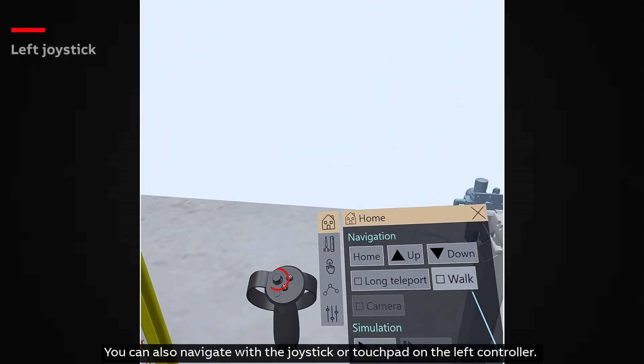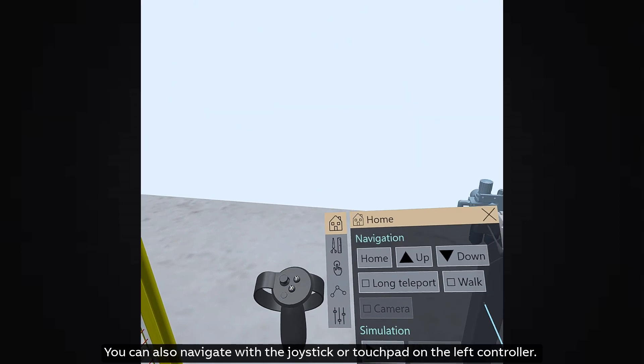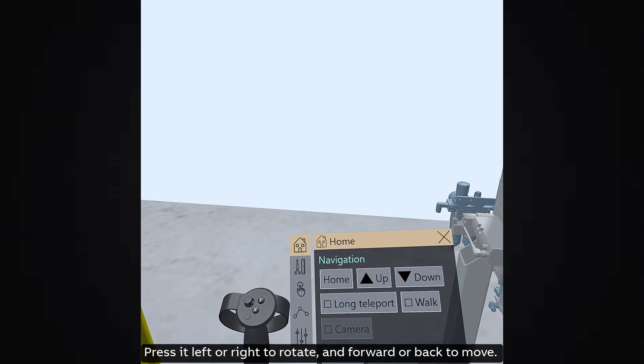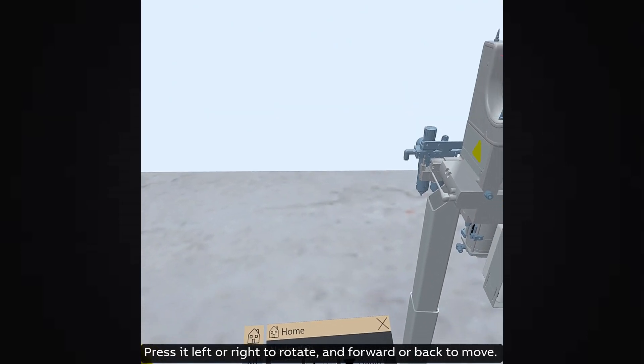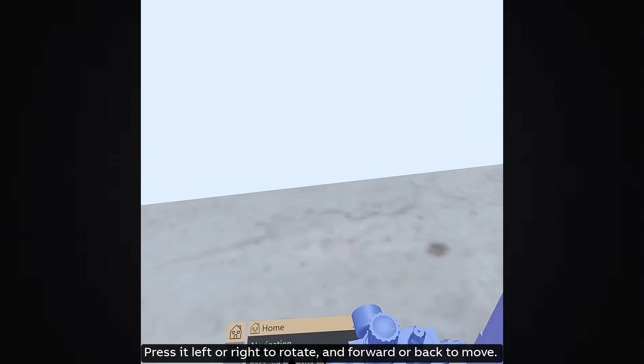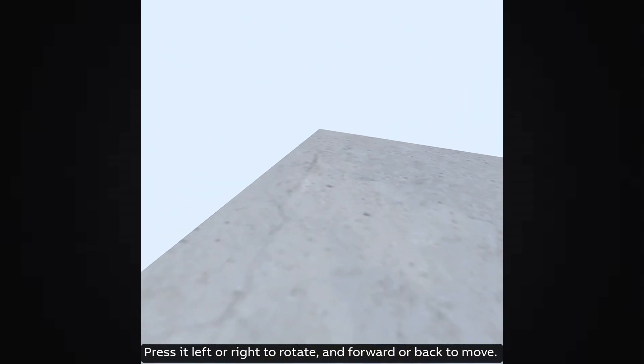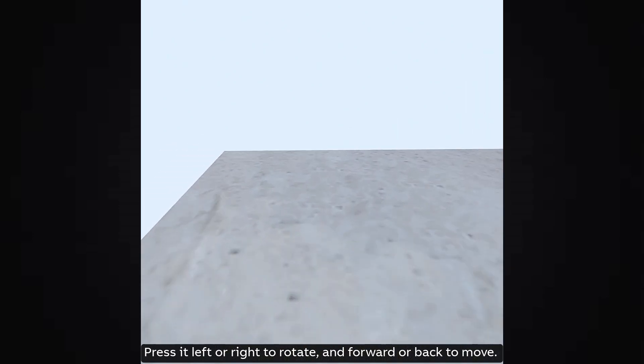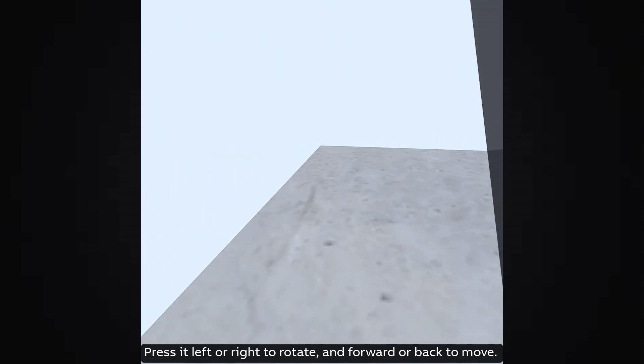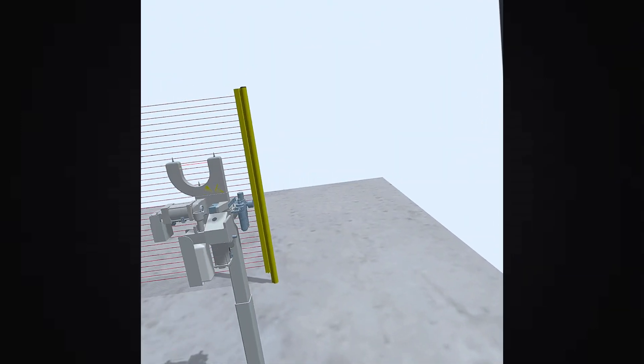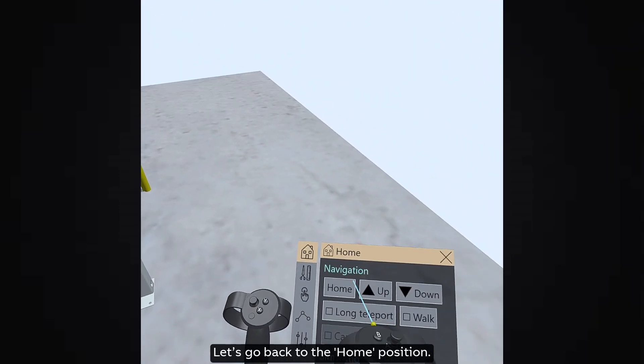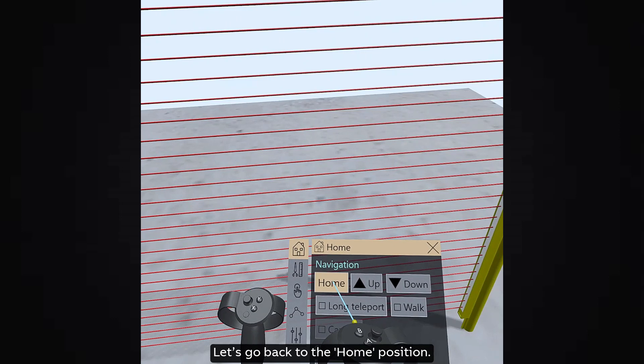You can also navigate with the joystick or touchpad on the left controller. Press it left or right to rotate and forward or back to move. Let's go back to the home position.